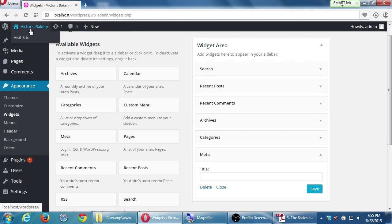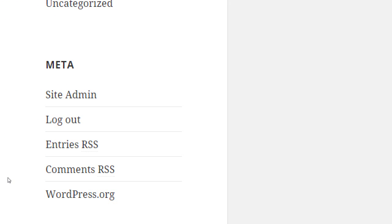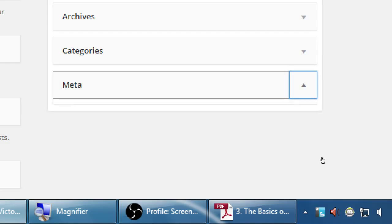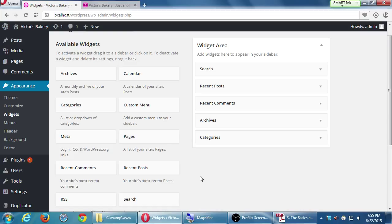The meta widget really only has one option: giving it a title. You can't edit what it shows - it's all or nothing. There's nothing particularly useful about the meta widget, so to remove it, open the triangle and click delete. Be very careful because there's no undo here. You can undo things in posts or pages, but not in this widgets section - if you delete something, it's gone.